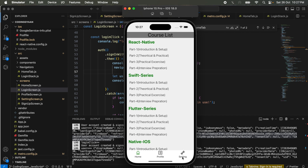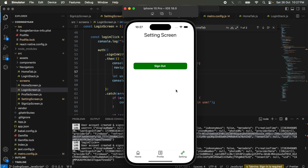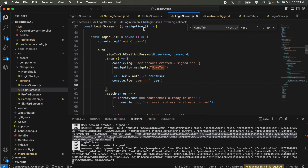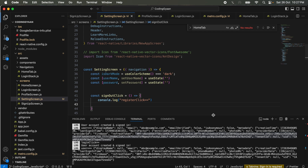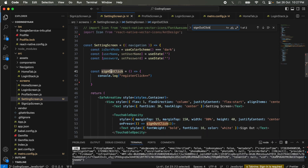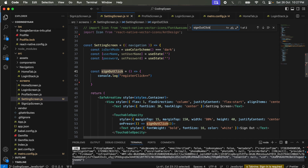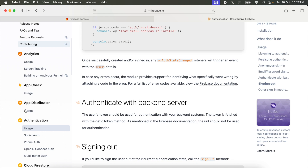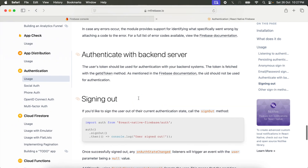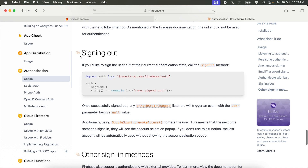Here we just use the Settings tab. Inside Settings we just use sign out. I have already added this screen and also added a sign-out button. Inside the Settings screen, this is the sign-out click button. We just perform the action inside the authentication. When we scroll down we can also see the sign-out functionality and how we perform it inside Firebase.